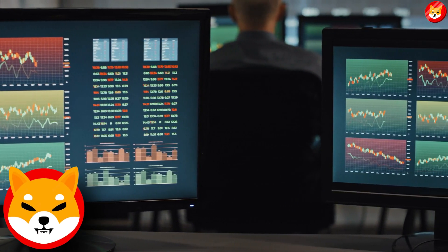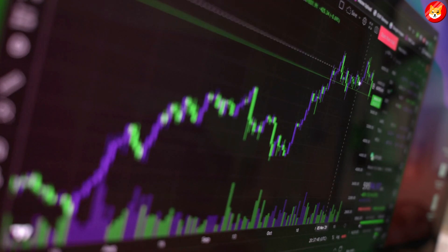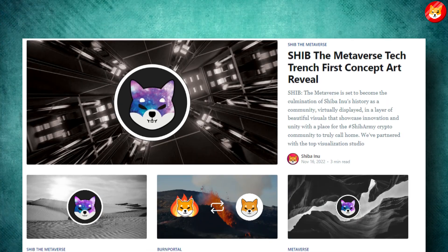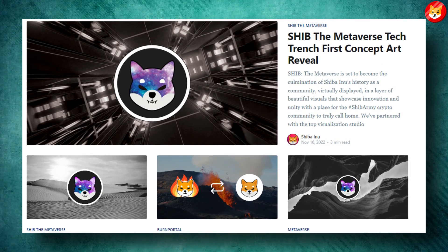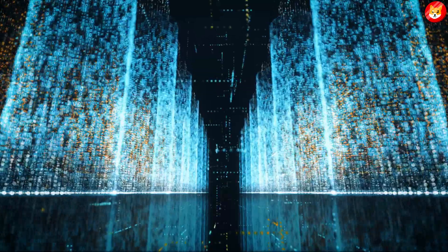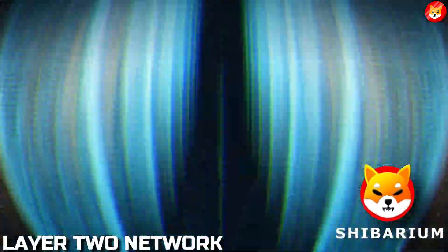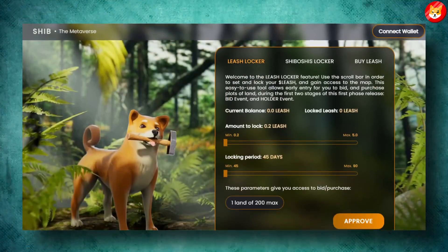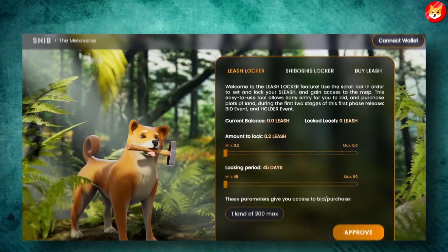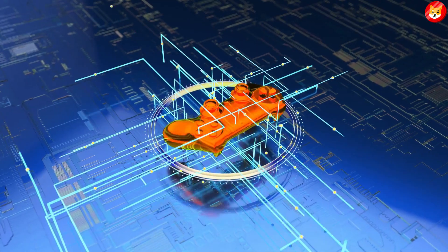The Shiba Inu ecosystem has several projects it is working on, including Shibarium, a layer 2 network, a highly anticipated metaverse called Shib The Metaverse, and several blockchain based games.